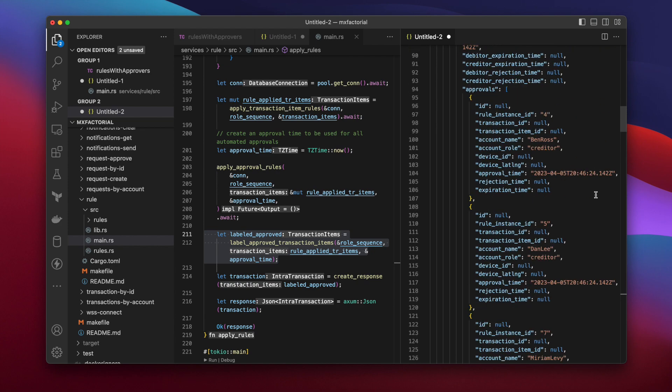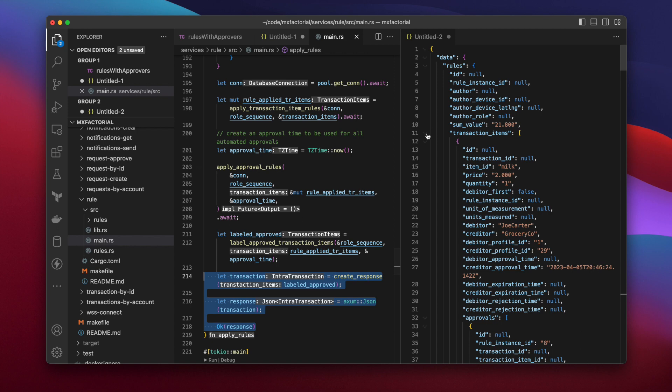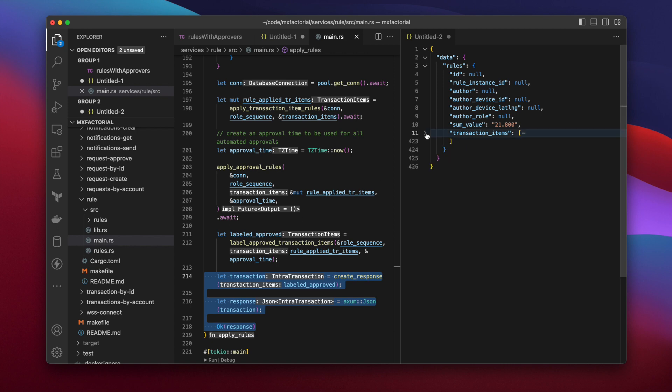Finally, the transaction items are packed into a transaction and returned.